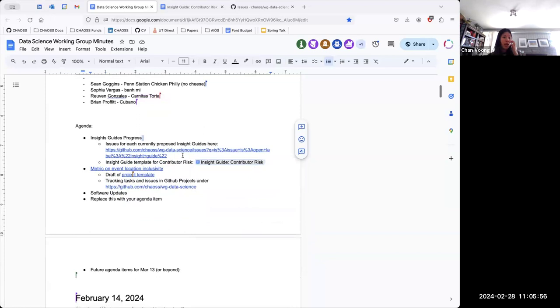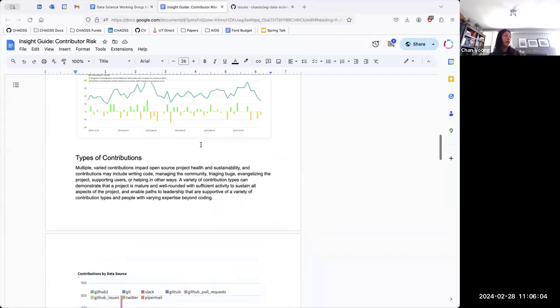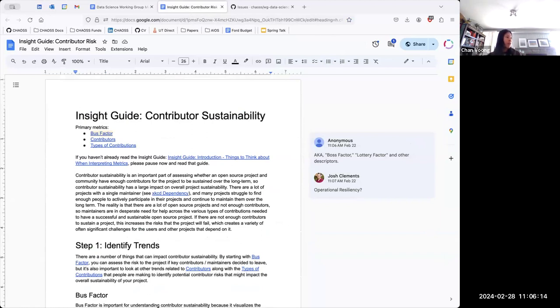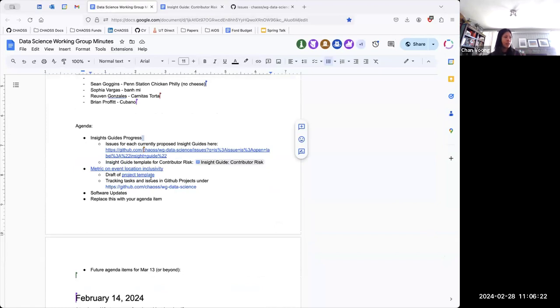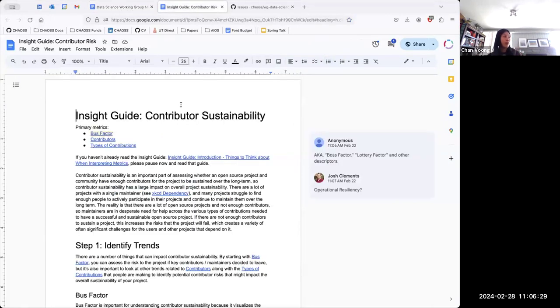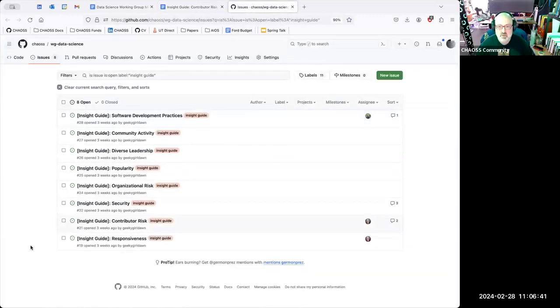As part of this, we've also brought this to the OSPO working group to kind of dig through a few of these topics in a little more detail to kind of get a sense of what these insight guides would look like. If you're curious, feel free to click on the Contributor Risk Insight Guide, and that one is being worked out with the OSPO working group a little further.